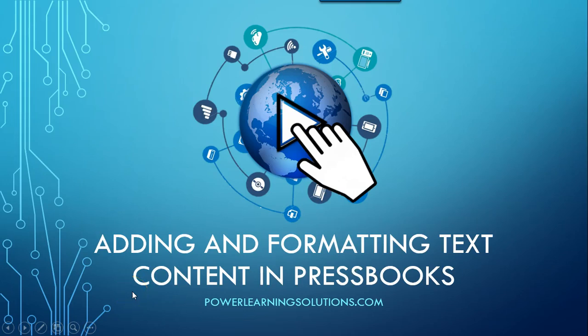Hi everybody, Rob Power here and today I'm going to talk you through the process of adding and formatting text-based content into an ebook using the Press Books platform.